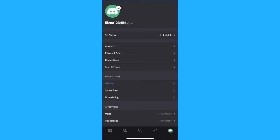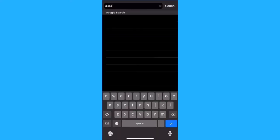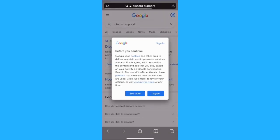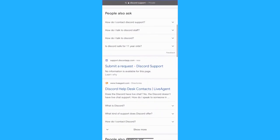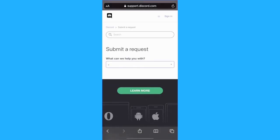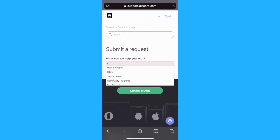So we're going to open the web browser and type for Discord support. Once here, we're going to scroll down and click on Submit a Request. Click on the drop-down list and select Trust & Safety.